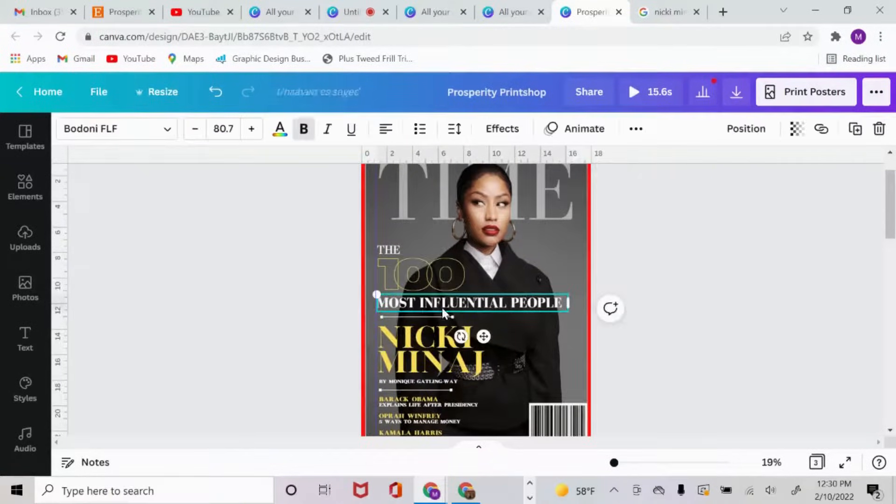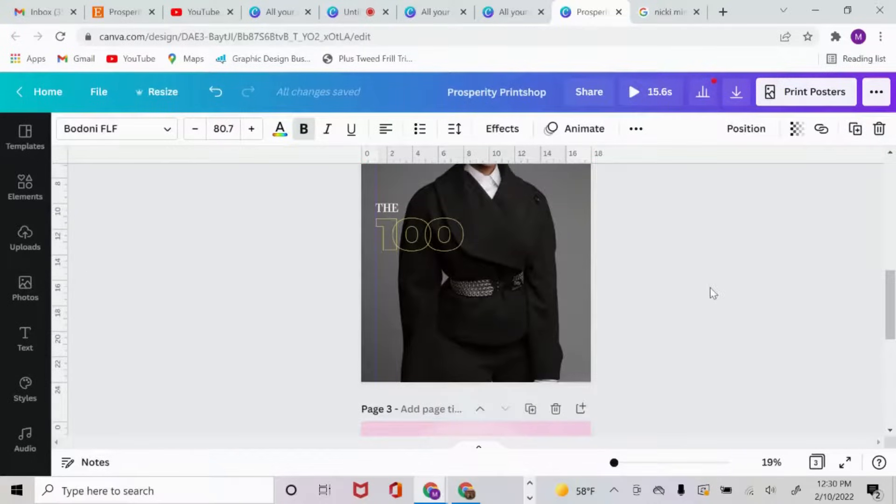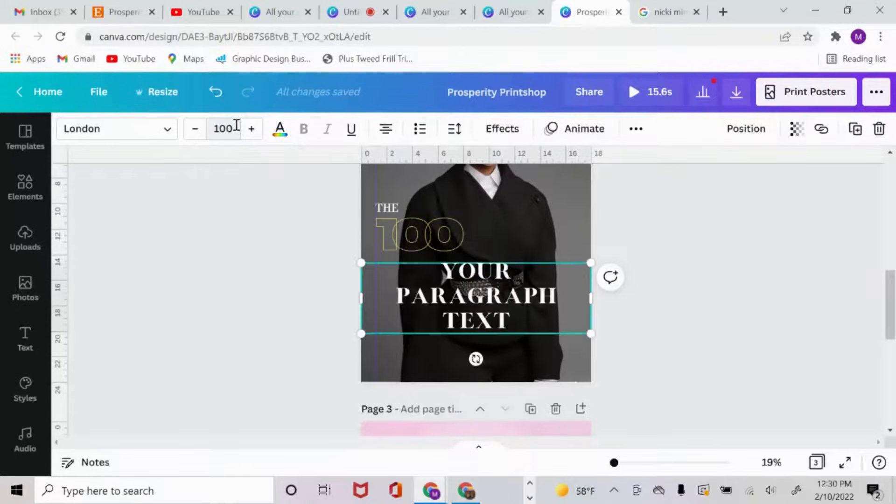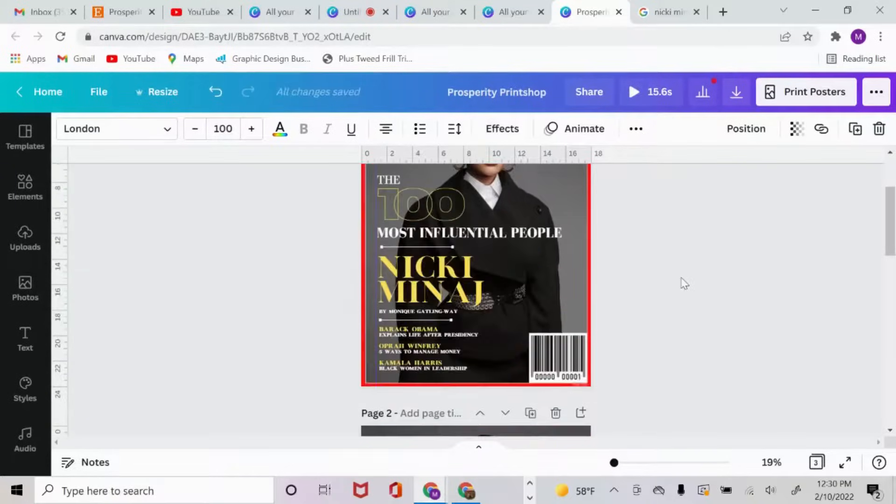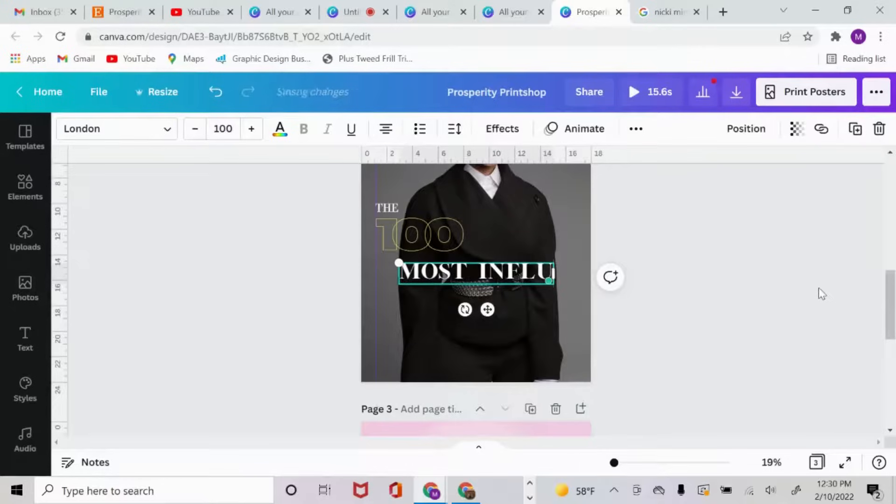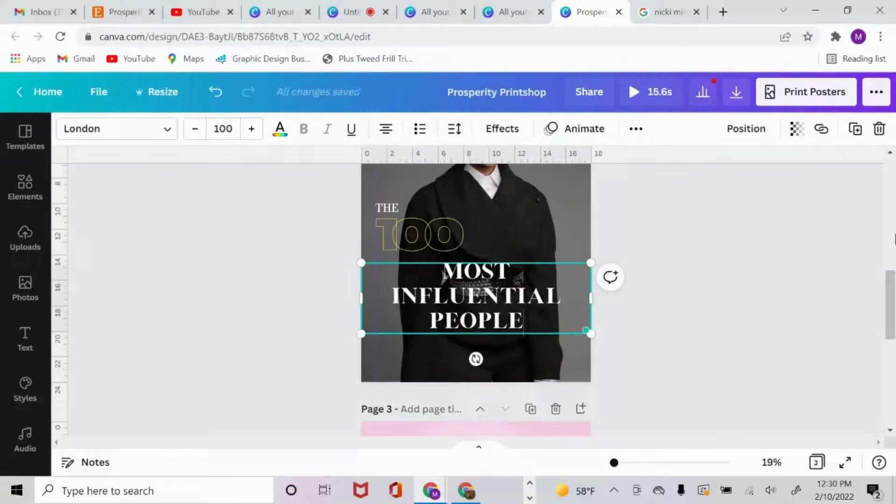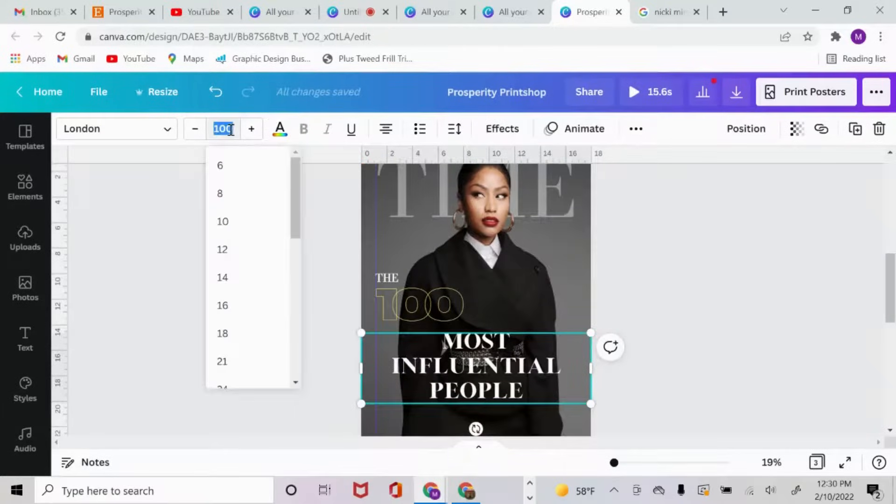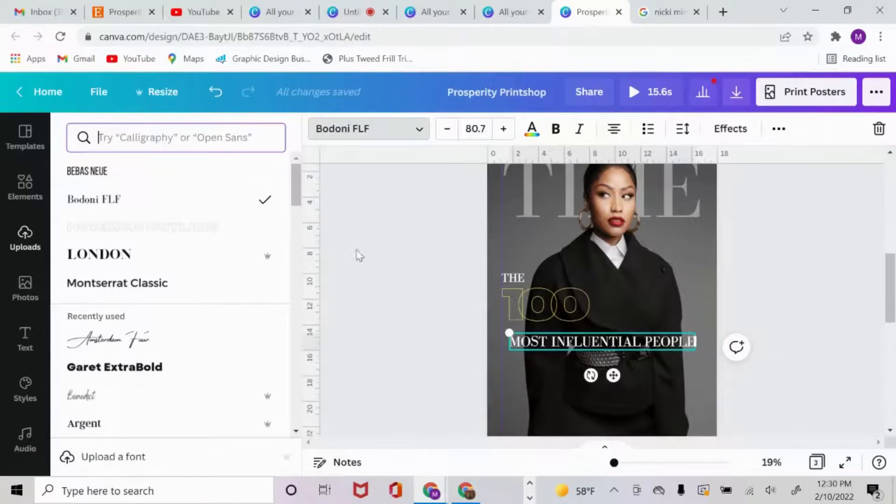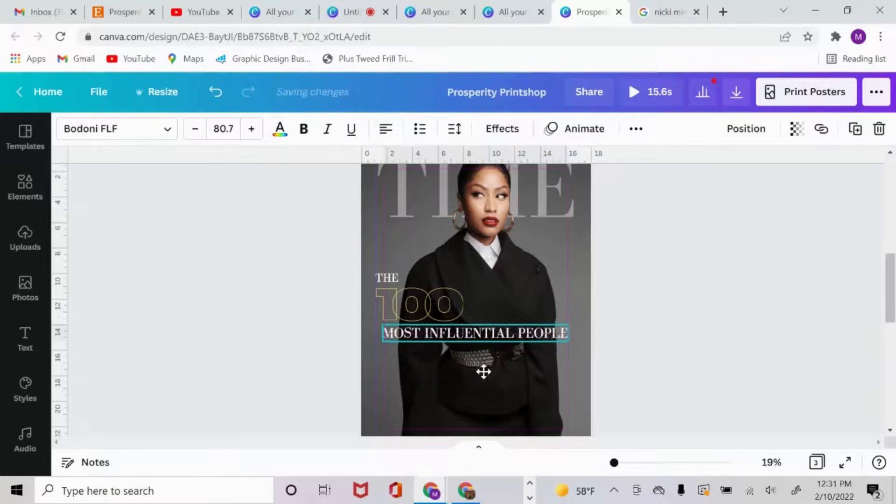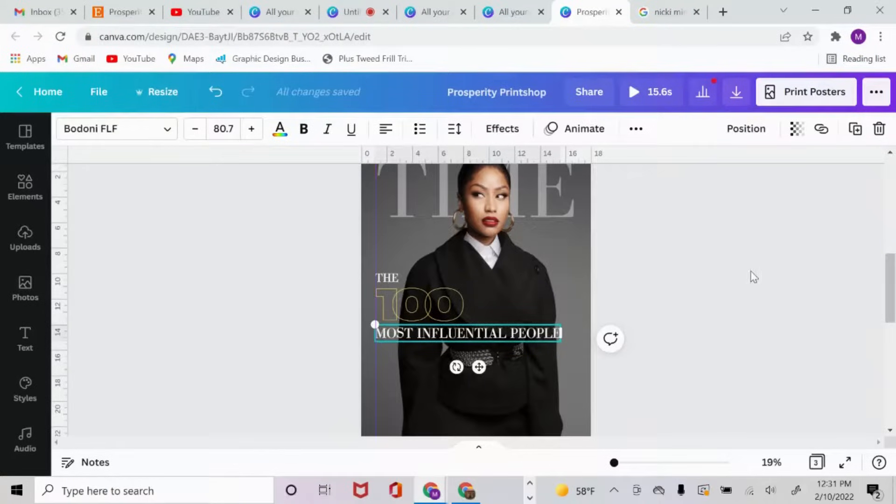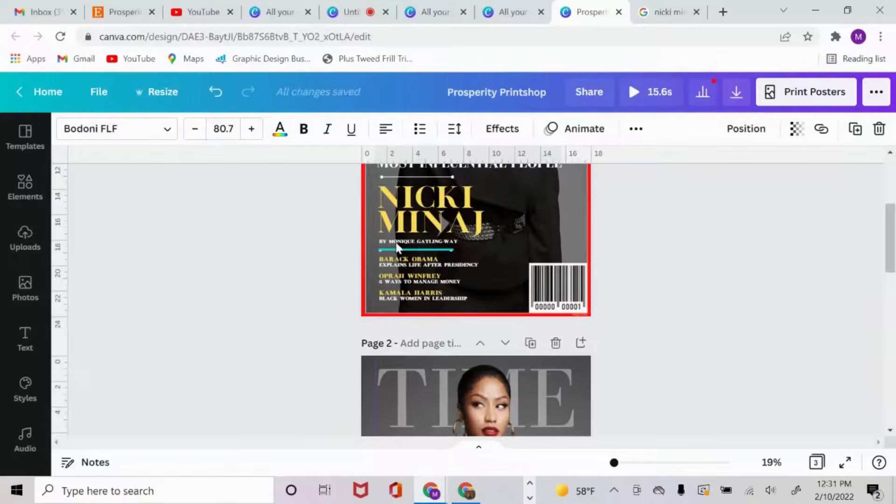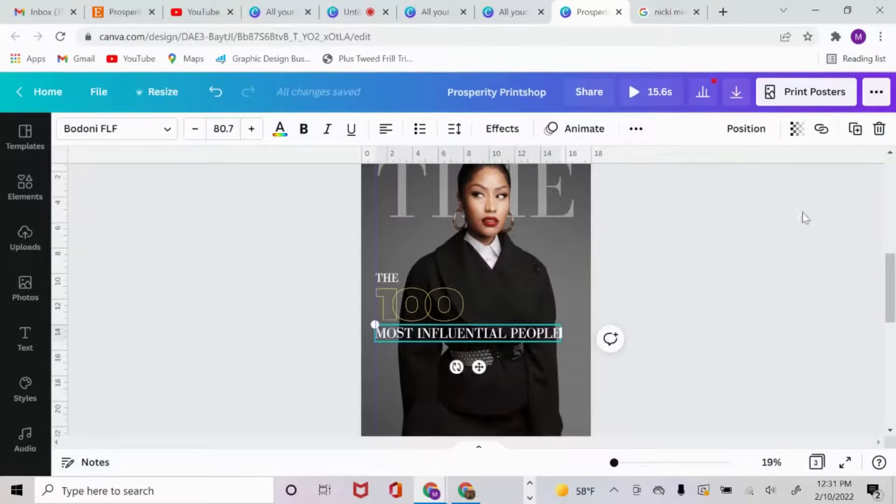The next thing I want to do is add this text. Again, pull up a text box, this is about 100. Most influential people, and the sizing is 80.7. I again use the Bodoni and then align everything. A lot of this is pretty repetitive. I'm just going to keep designing and editing, and I'll pop back in when I change fonts. The next thing I'm going to add is my name and Nicki Minaj's name.